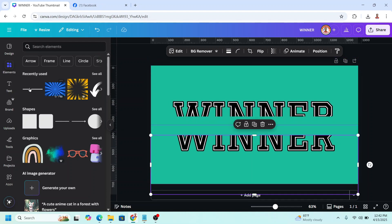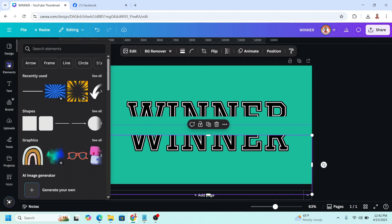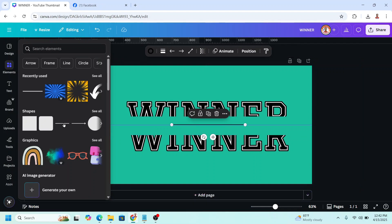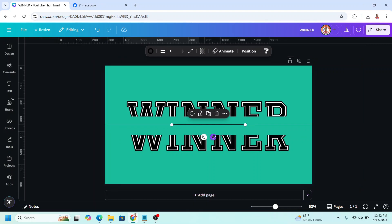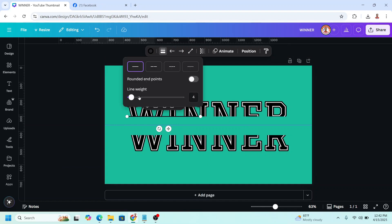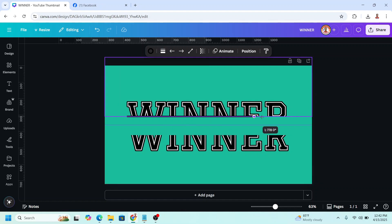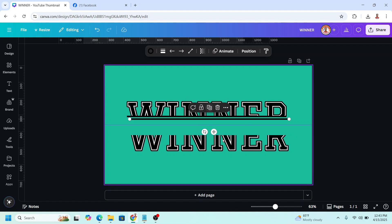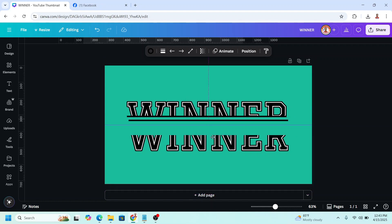Then I will add a line. Just go to Elements, on the shape, click these lines. Then place it here. Increase the line weight and I will drag it to the right until here, and duplicate it. Place it on this part.